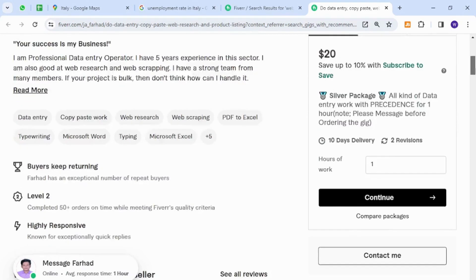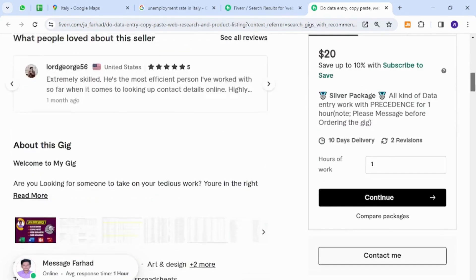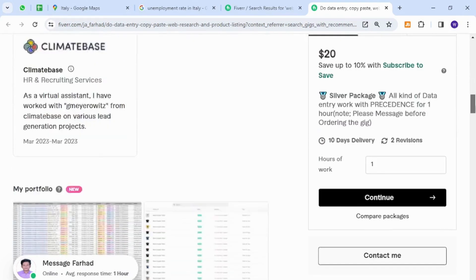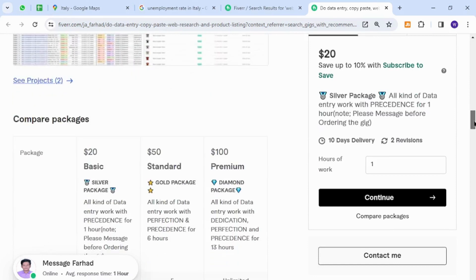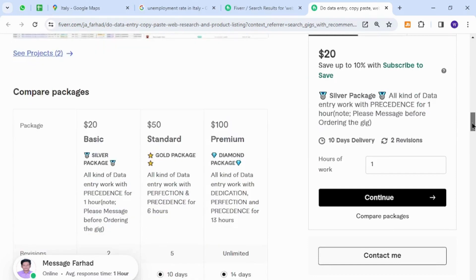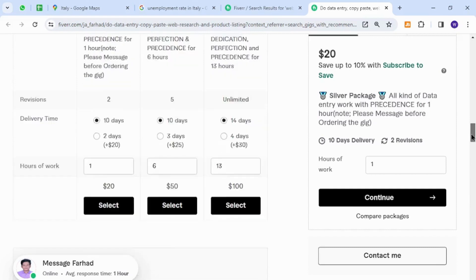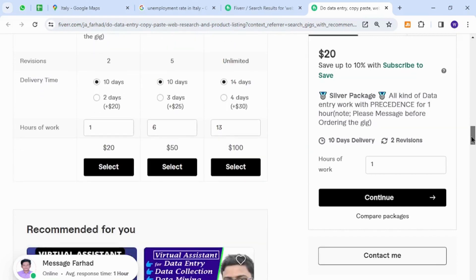The people of Italy can provide these types of freelancing services because it does not require any technical expertise or knowledge. All they need is a proper laptop, an internet connection, and good communication in the English language.